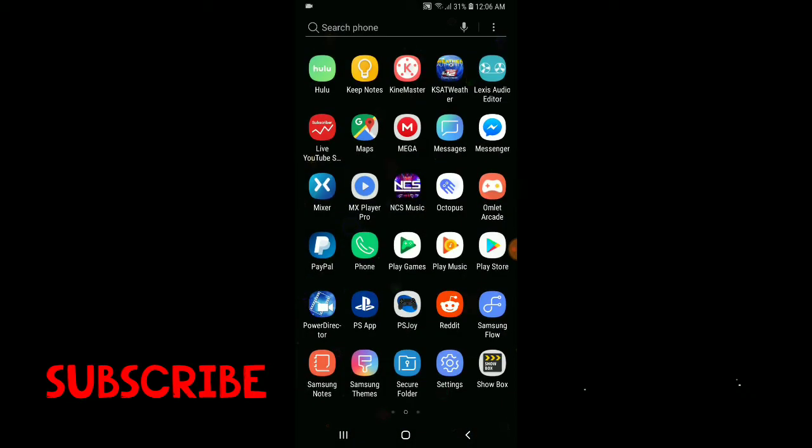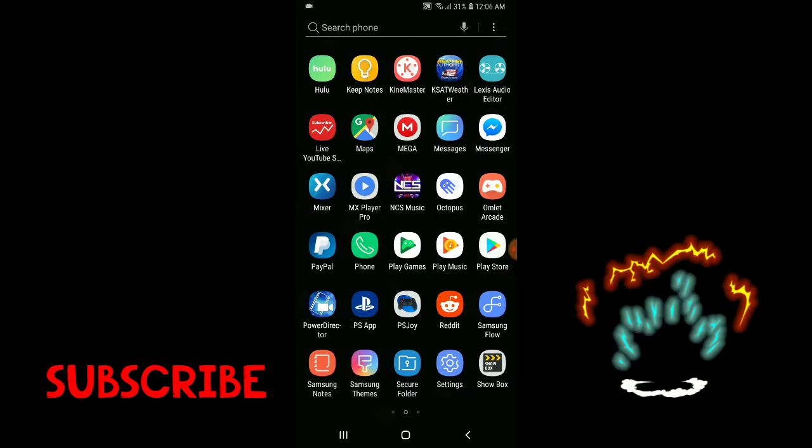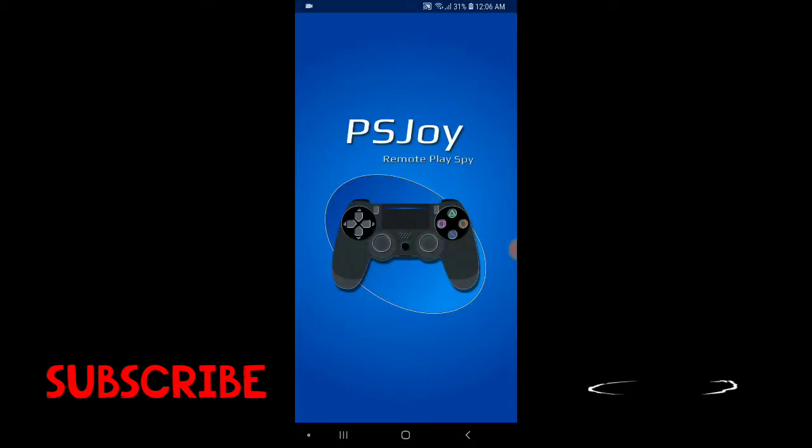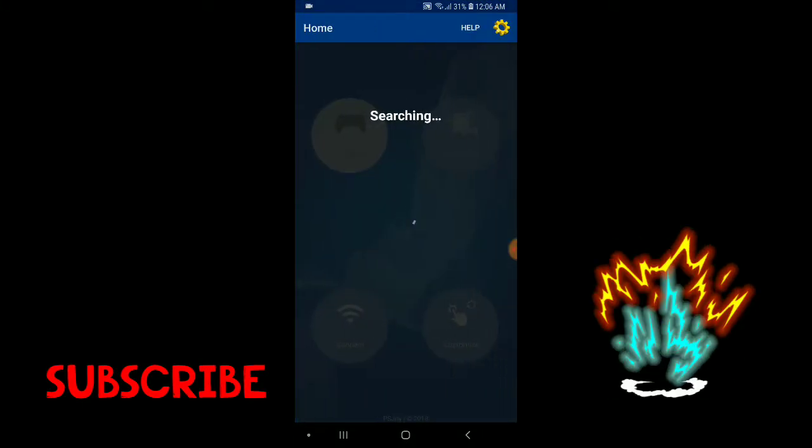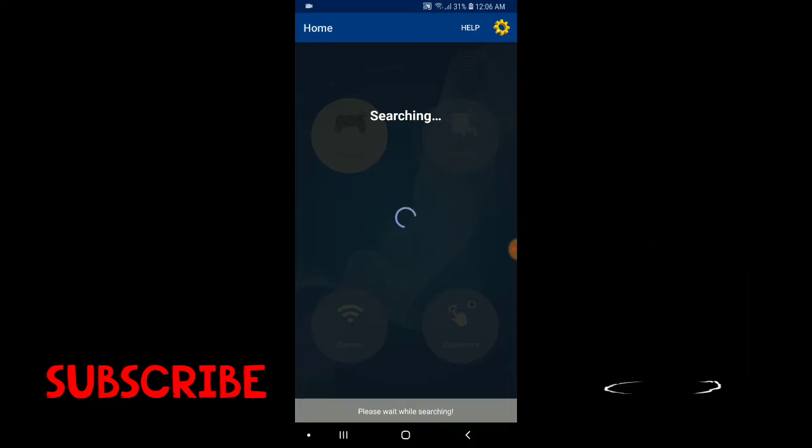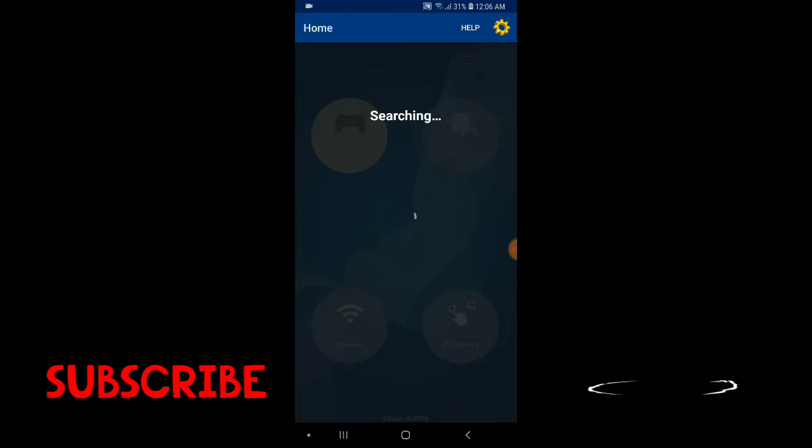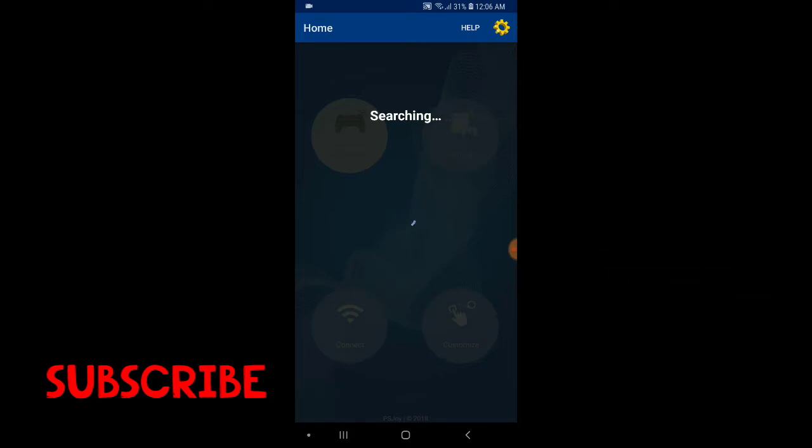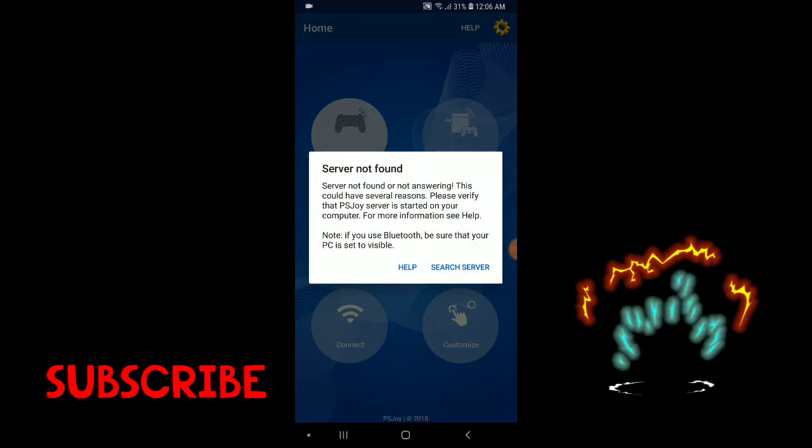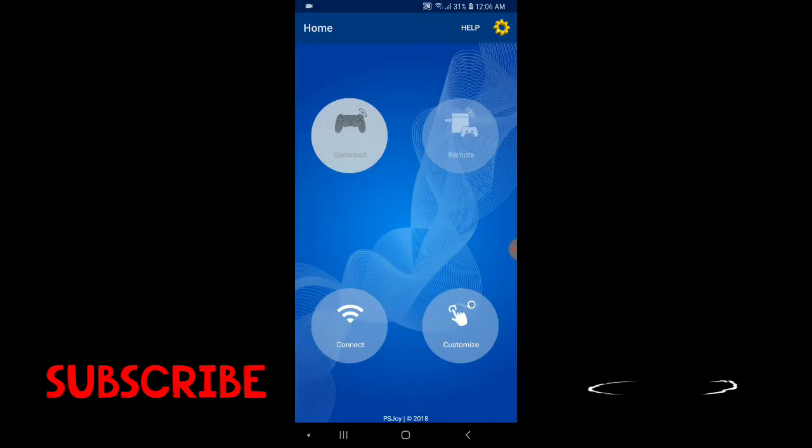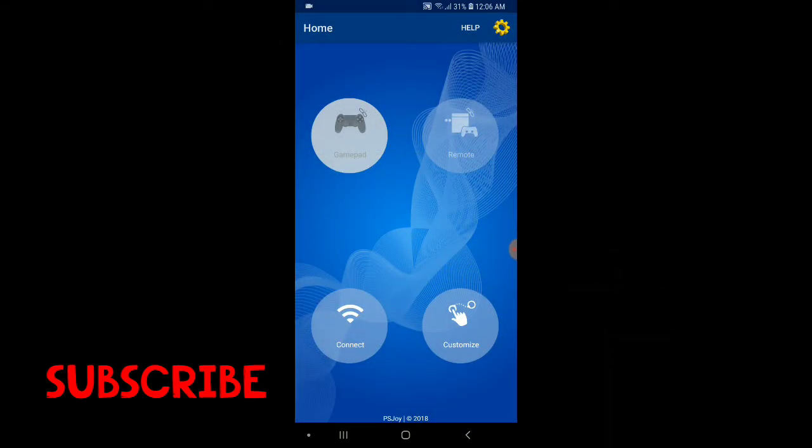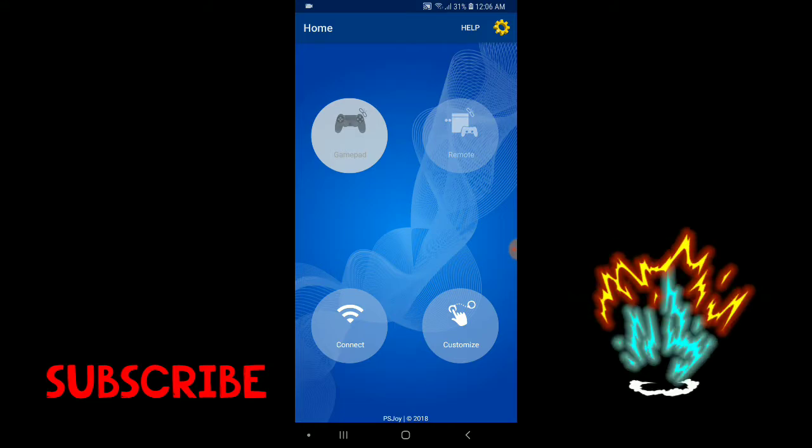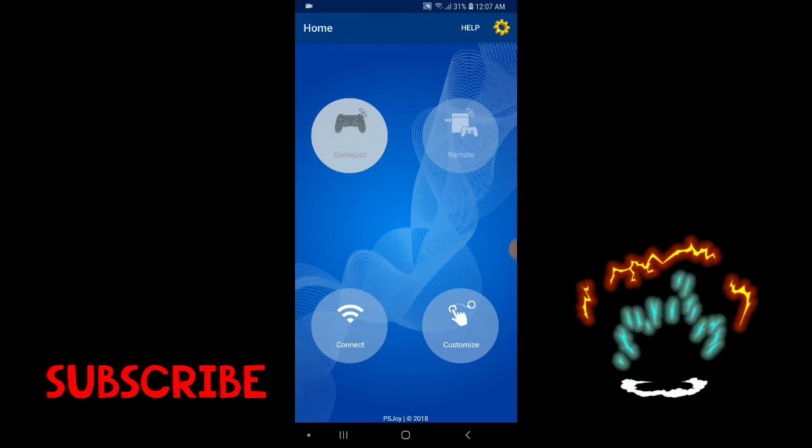So anyways guys, let me actually take it to the app. Here it is right here. I'll search for a connection from my PC but I don't have my PC on right now. As you can tell there's Connect, there's Customize, you can use it as a gamepad, you can connect your DualShock 4 to your phone and play like that.